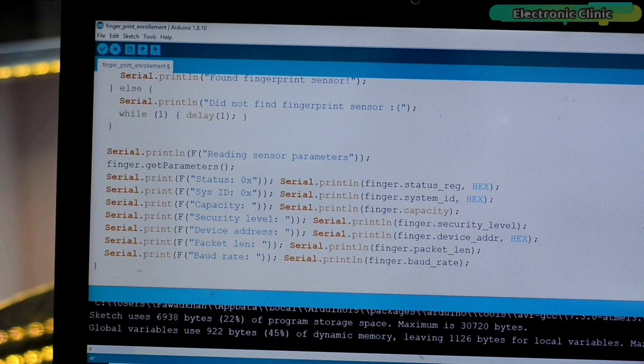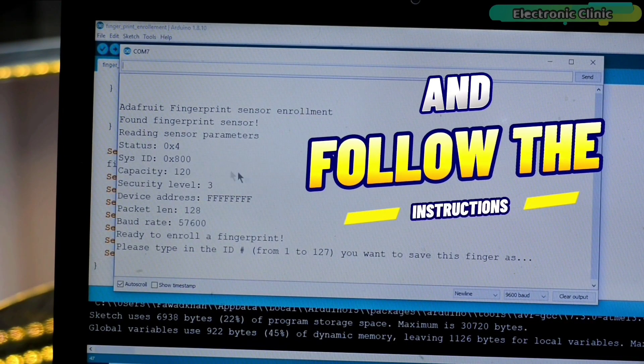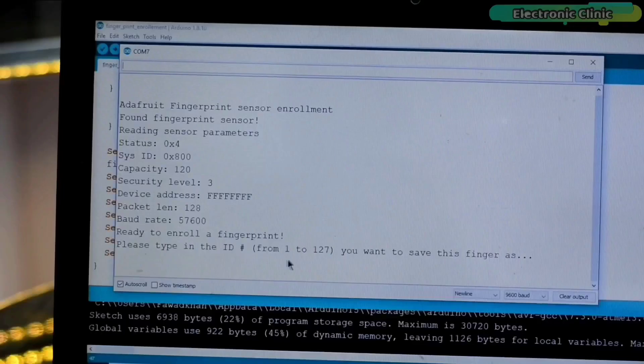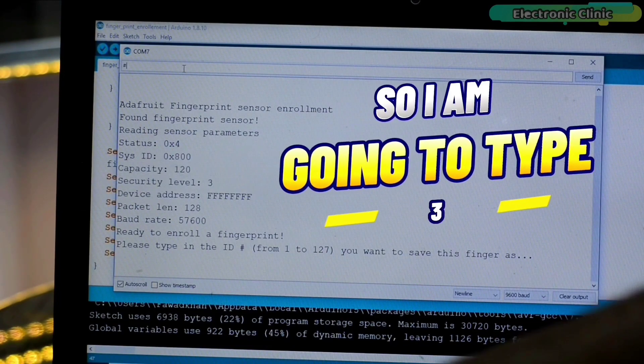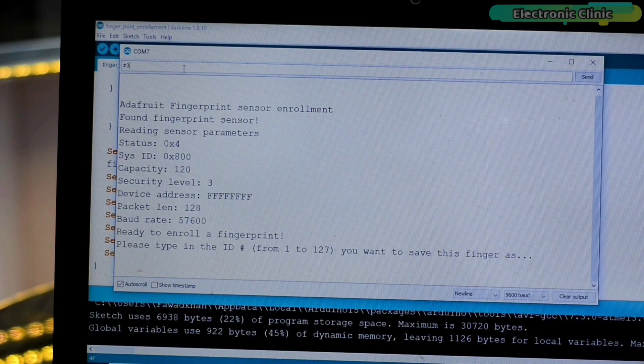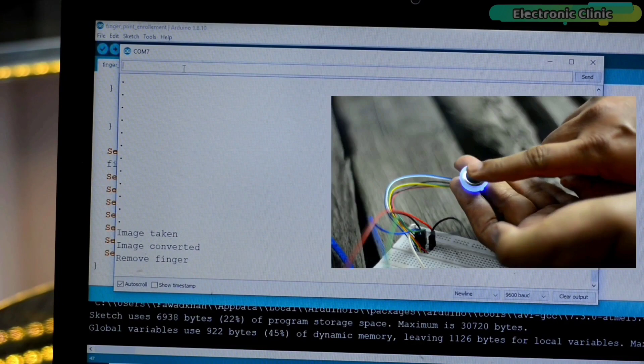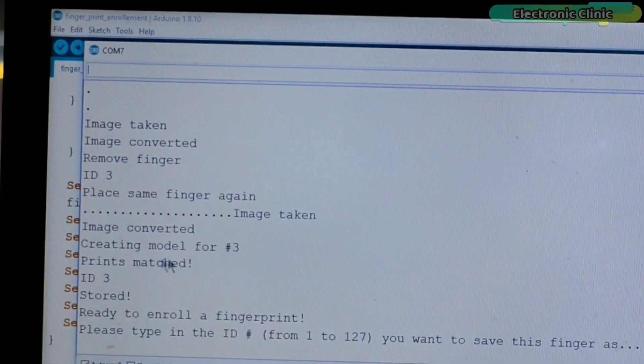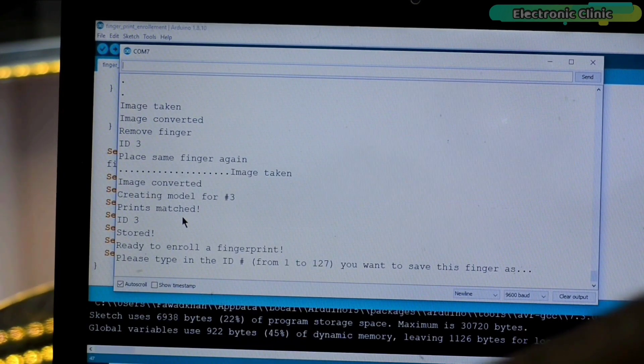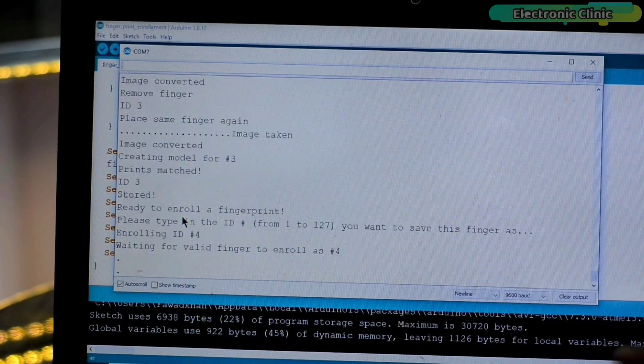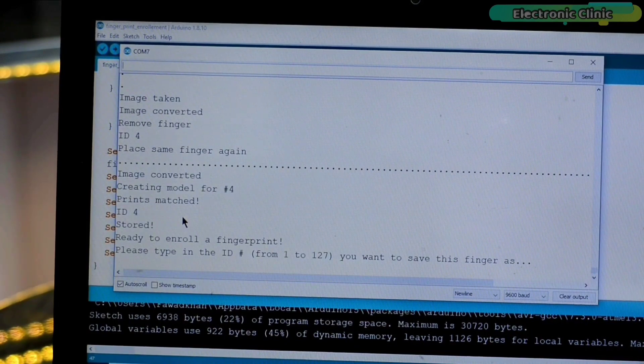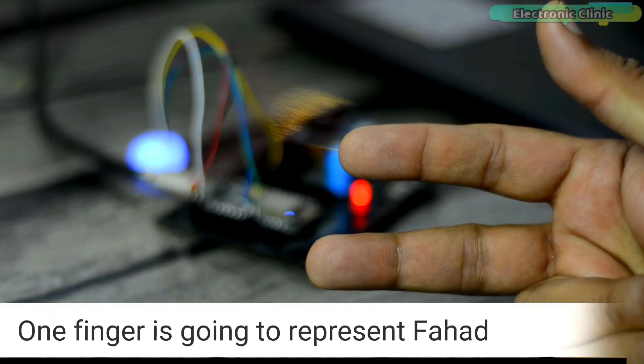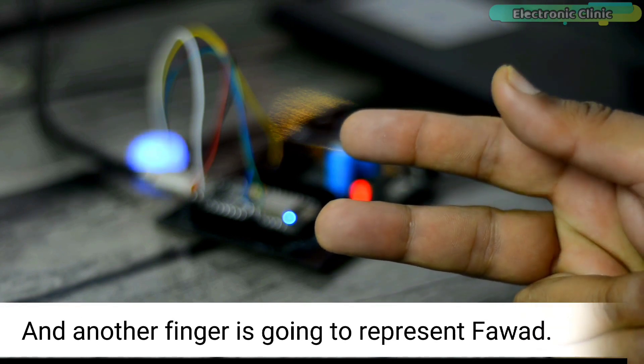Next open the serial monitor and follow the instructions. Right now it's saying please type in the ID number from 1 to 127 you want to save this finger as. So I'm going to type 3. Now I can place my finger. I'm going to place the same finger again. Now my finger is enrolled and its ID is 3. Now I'm going to repeat the same steps for another finger and this time I'm going to use 4 as the ID number. You can see I have successfully enrolled two fingers. One finger is going to represent Fahad and another finger is going to represent Fawad.